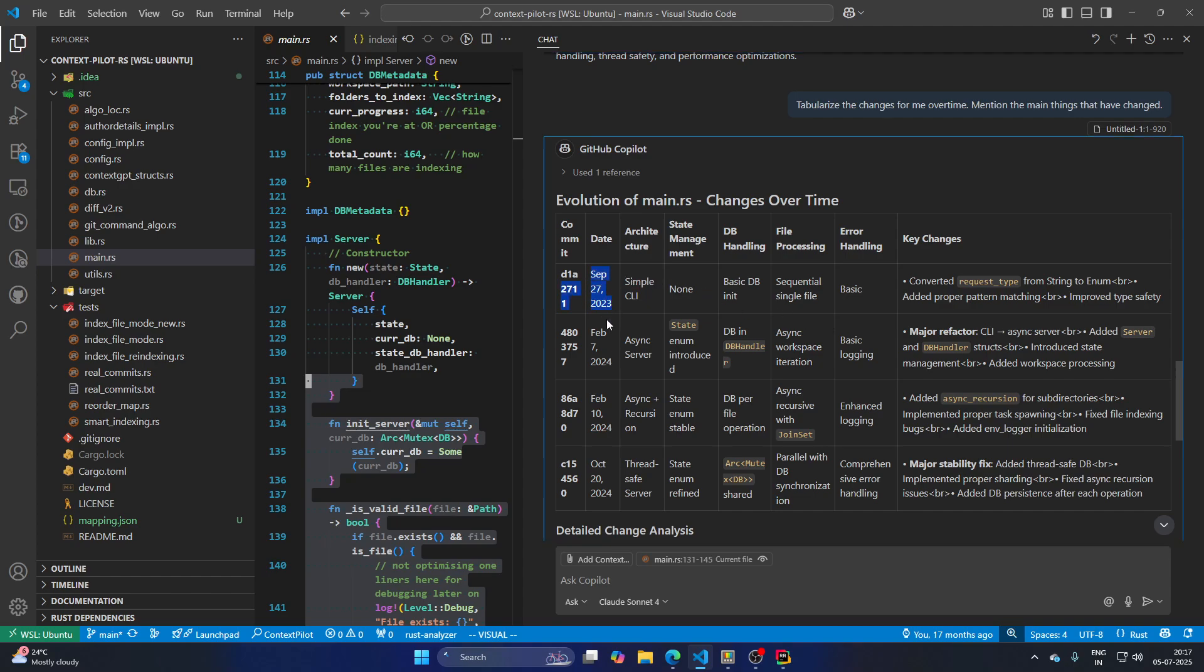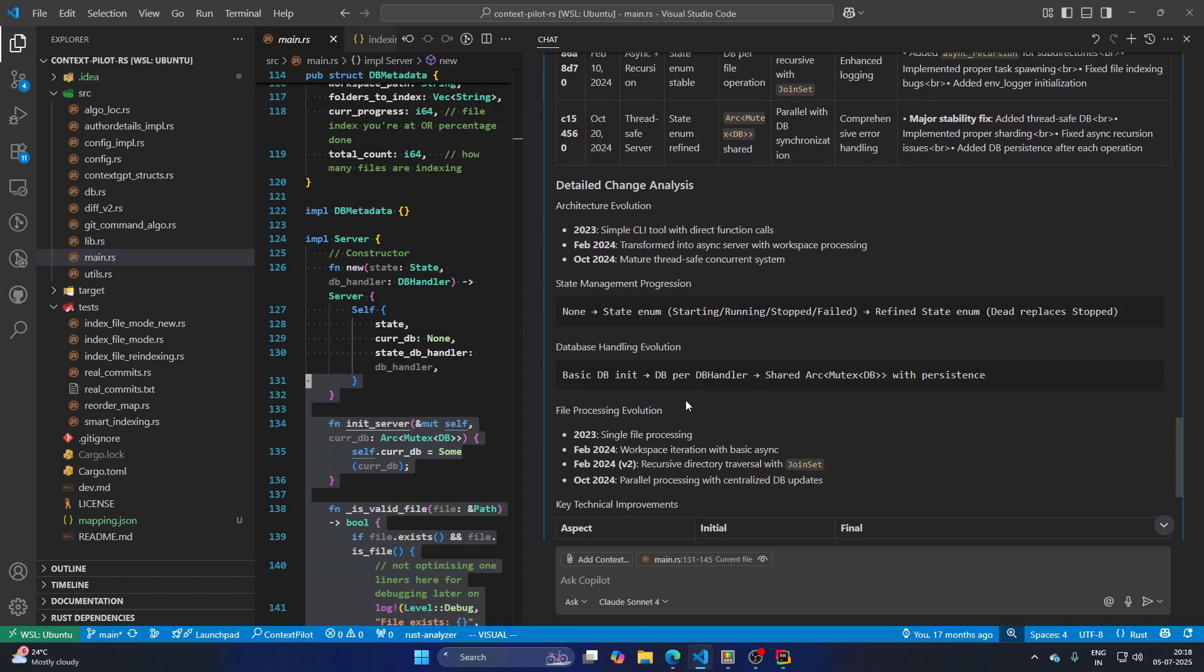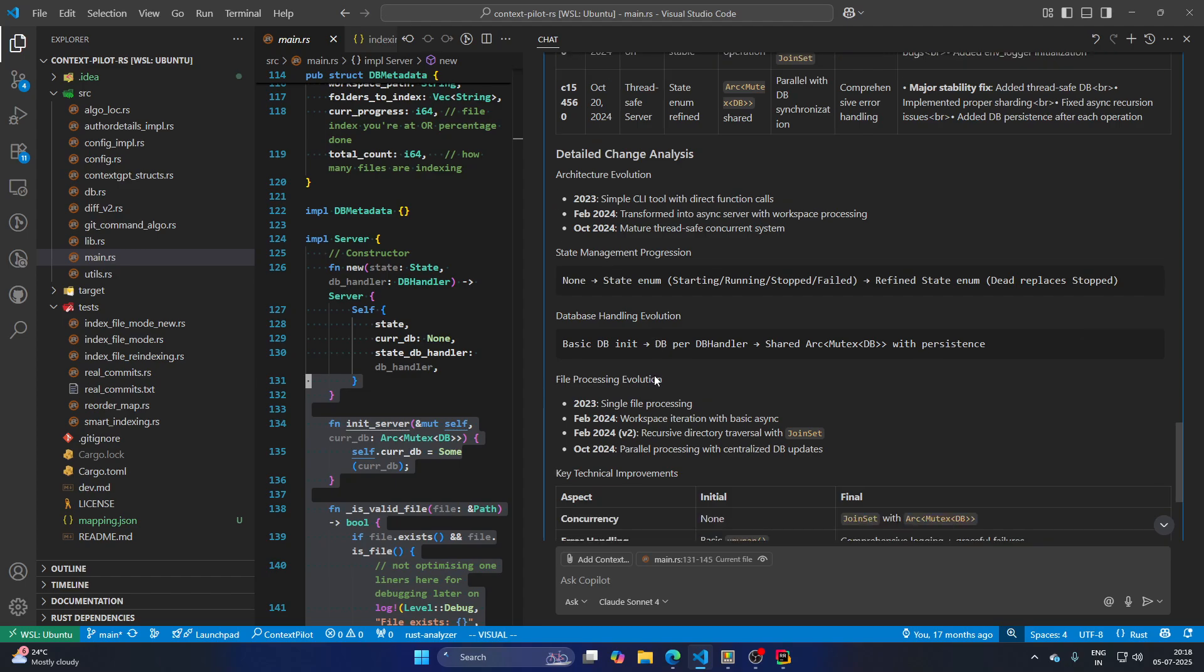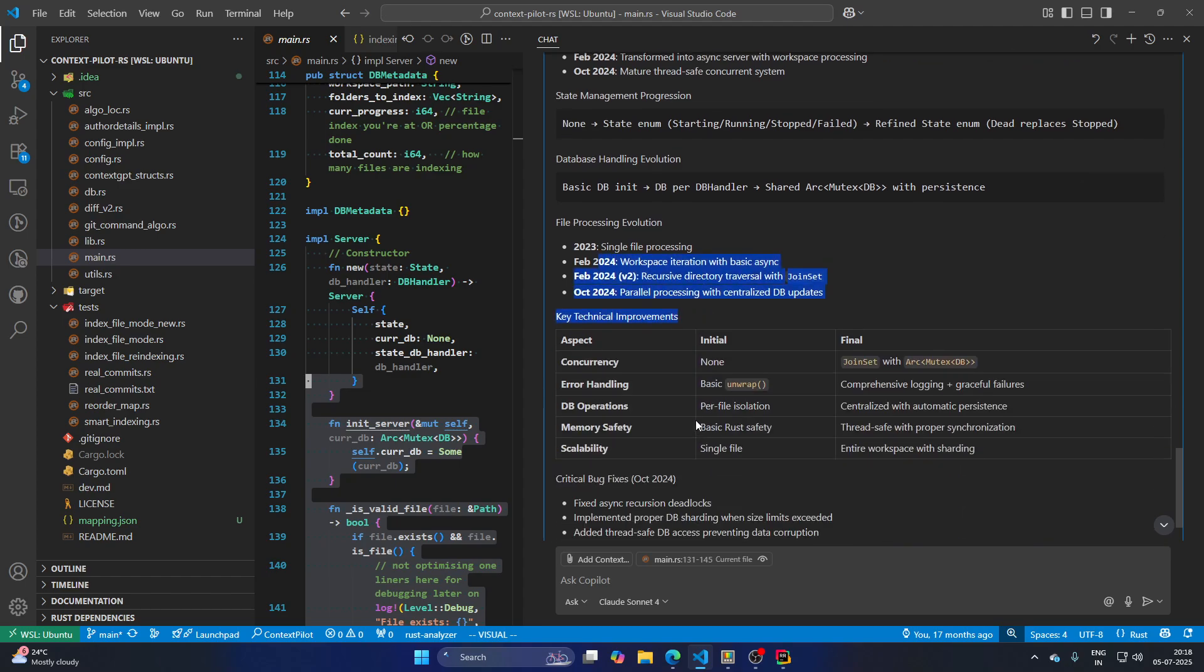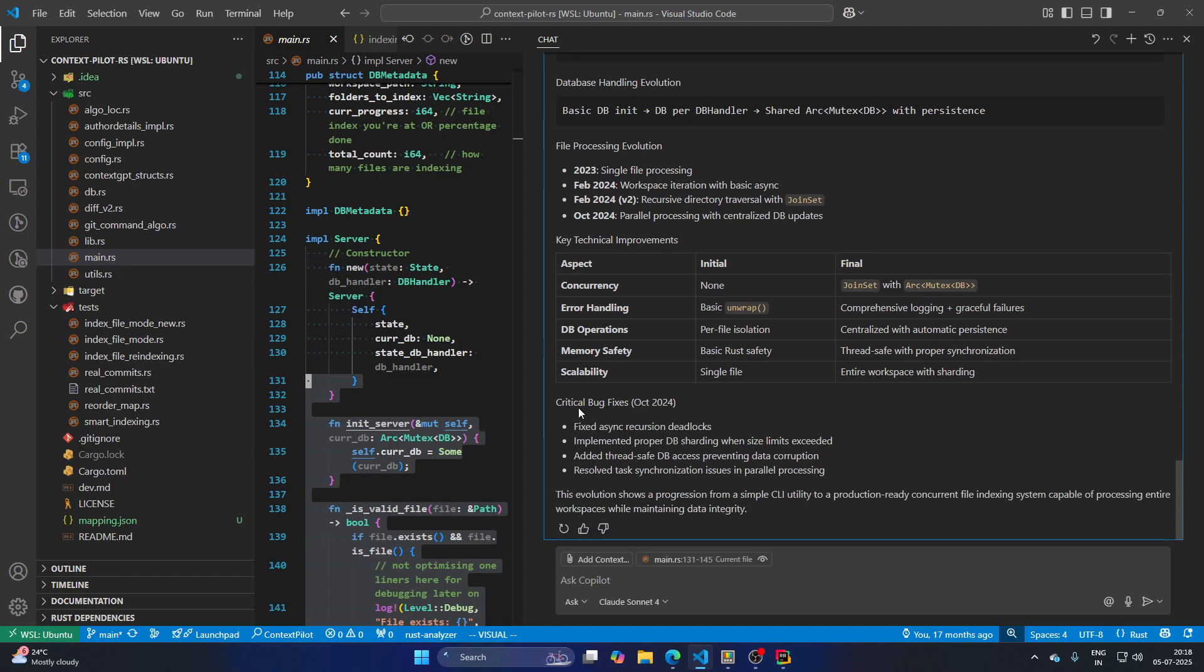In 2024, we made it thread safe server. That means there was a commit that made sure that things are thread safe as well. So this is, I believe, a really good way to look at any piece of code. And there are some critical bug fixes that have happened in October 2024 as well. So this is very useful.